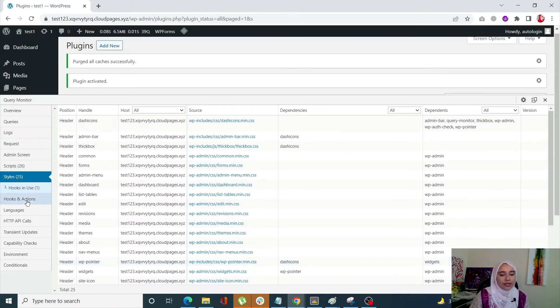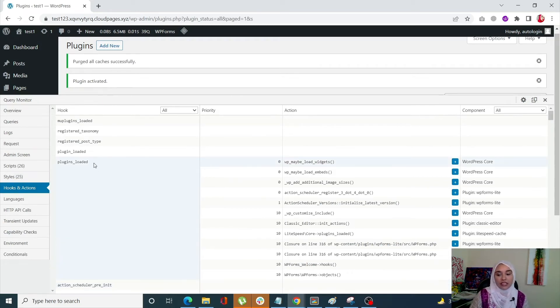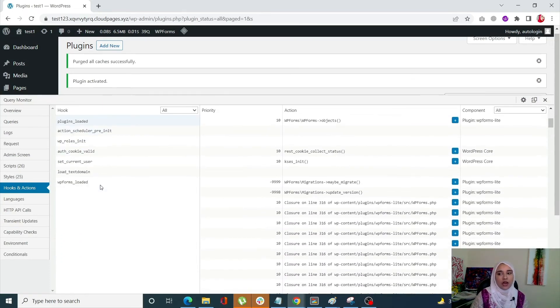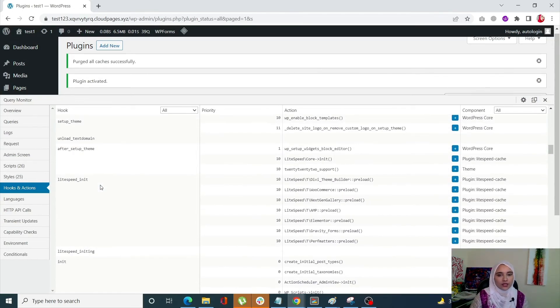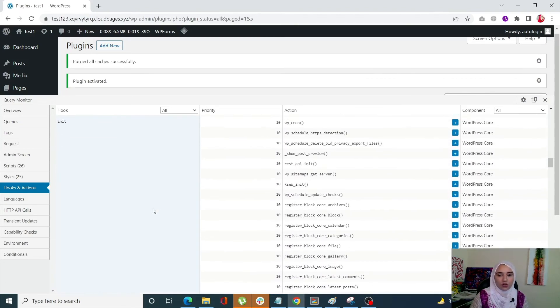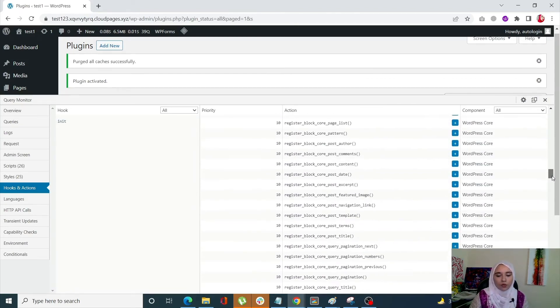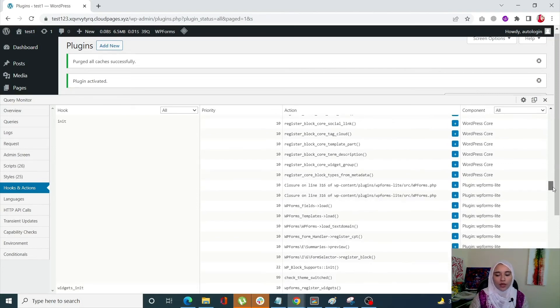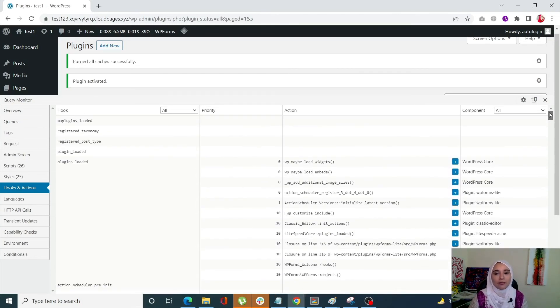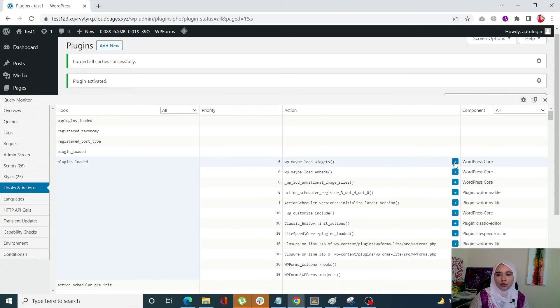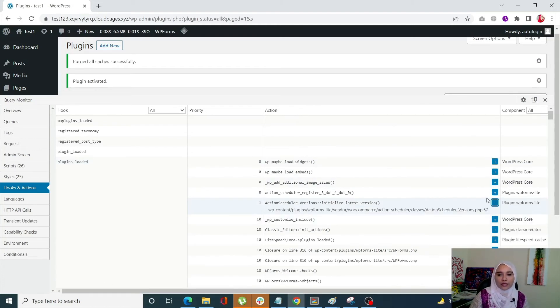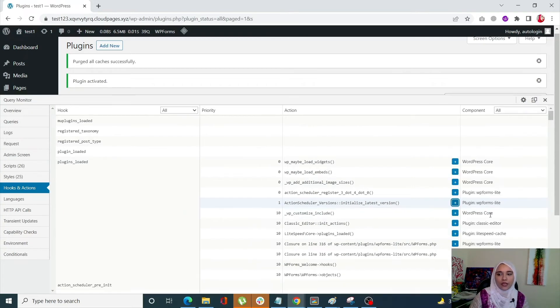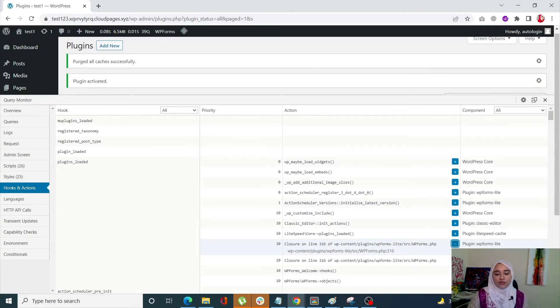The next one is hooks and actions. Now the hooks and action tab basically shows all of the current pages, hooks and actions. So there are a lot of hooks and actions, basically a lot of actions within those hooks. And you can see all of those one by one over here. So when it comes to an action, you may also expand it. For example, within the hook plugins_loaded, you can expand this action more further.